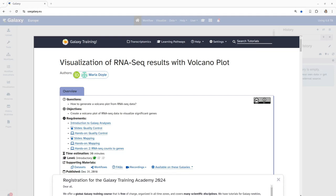Hi everyone, I am Sai Mohman from the European Galaxy team Freiburg in Germany. In this video we will be focusing on visualization of RNA-seq results with volcano plot using Galaxy.